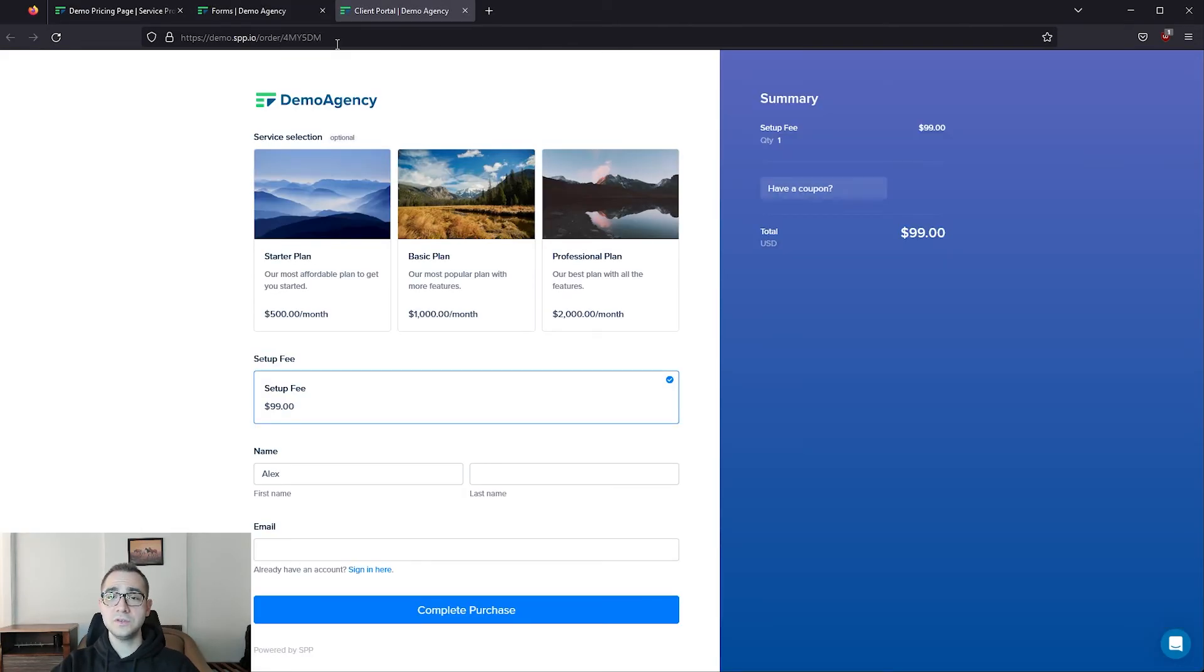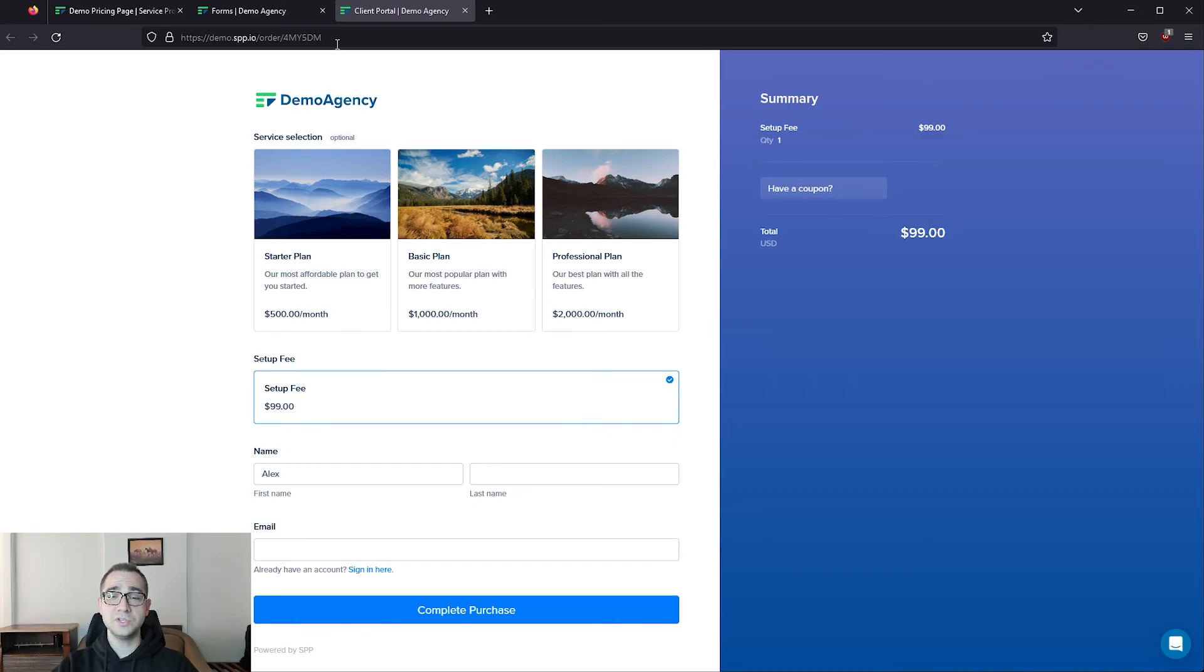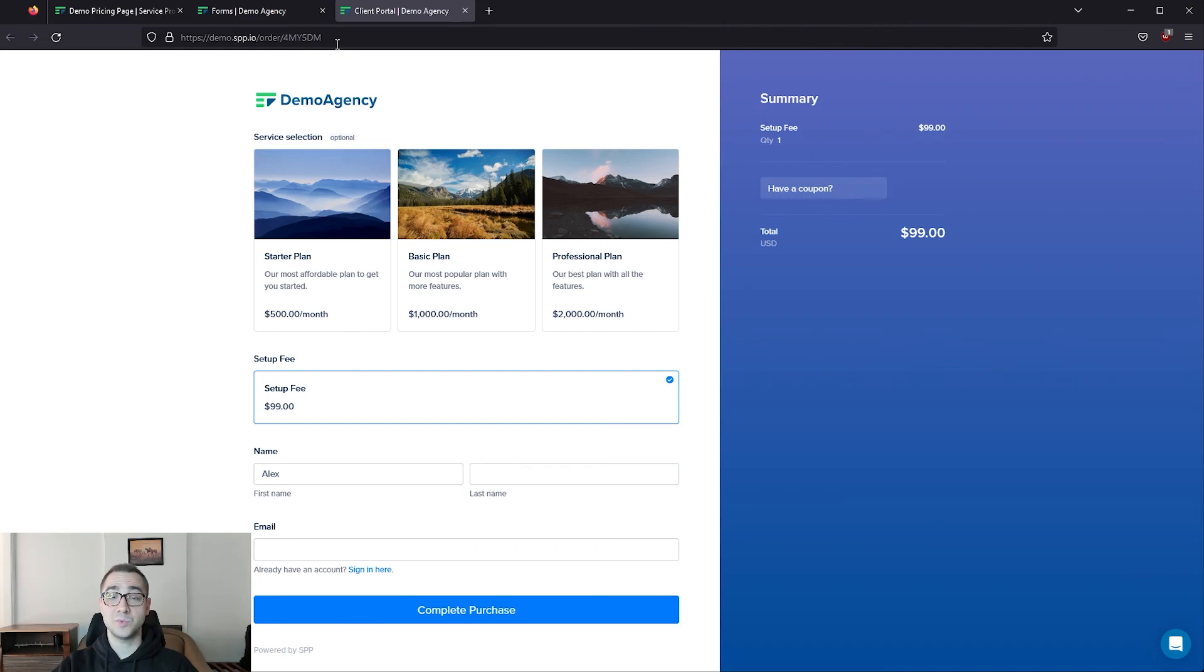To share this order form with your clients, you can copy the URL and send it directly to them, or link it to the relevant purchase buttons on your website. That's pretty much it when it comes to setting up SPP. Of course, we have a lot more functionality that I didn't go over, so feel free to check out our help center at support.spp.co for more details. You can click the link below to sign up for a trial on SPP, and thank you for watching.